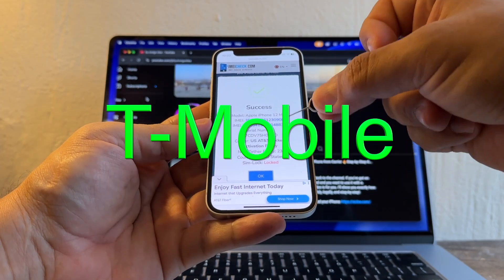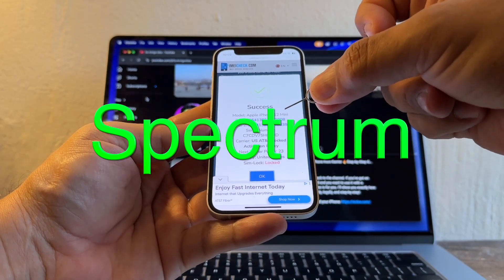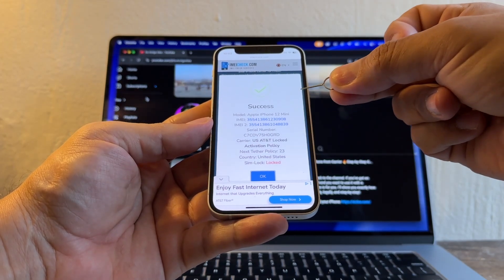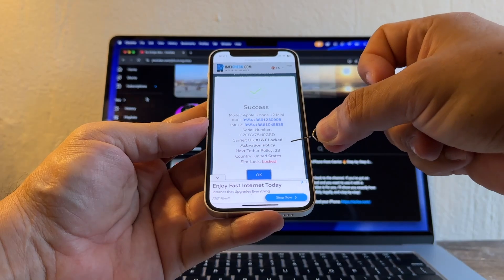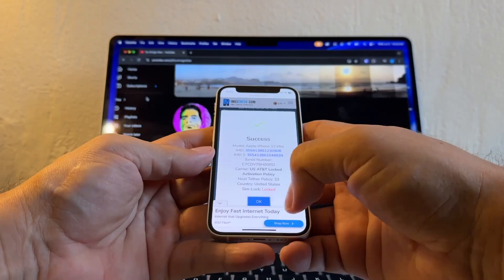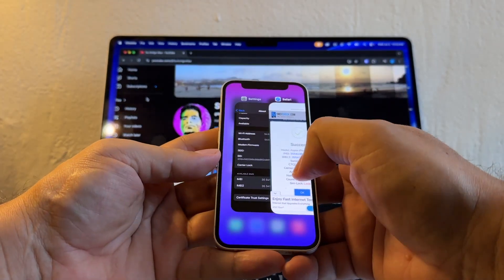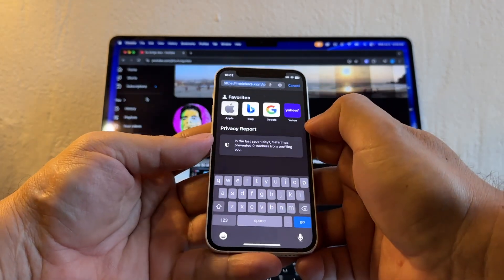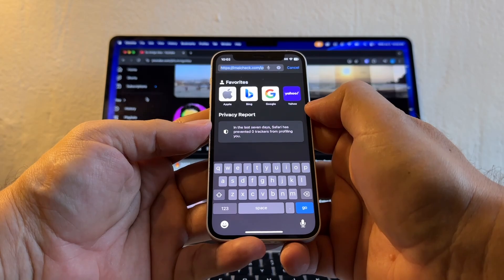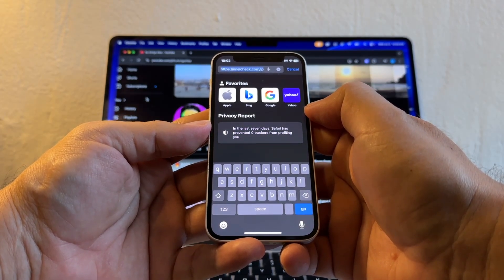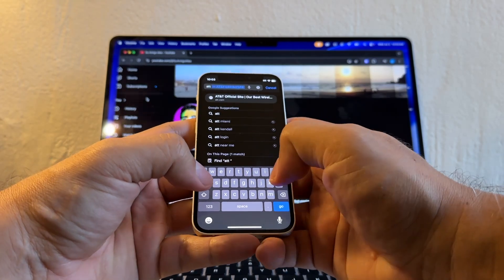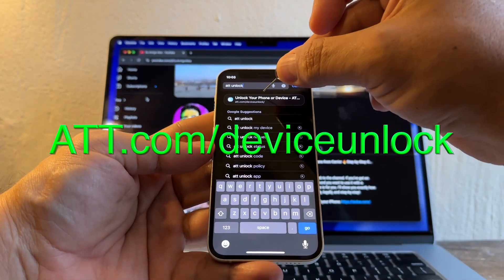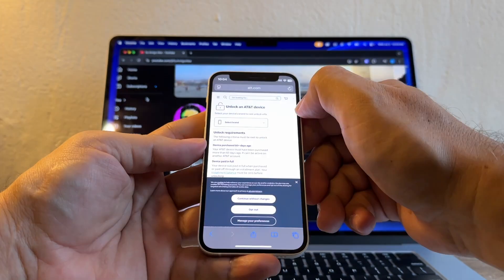In your case it can be any carrier, it could be T-Mobile, Verizon, Xfinity, Spectrum, all kinds of carriers around the world. Once we know what carrier locked the iPhone, then we're going to request the carrier to unlock the iPhone. And how can we do that? We're going to go to a website, and this is very important because from time to time I get comments saying oh this is a scam, they try to charge me. They don't try to charge you, you went to the wrong website. You're going to search for AT&T unlock, att.com/deviceunlock. That's the website you need to go.